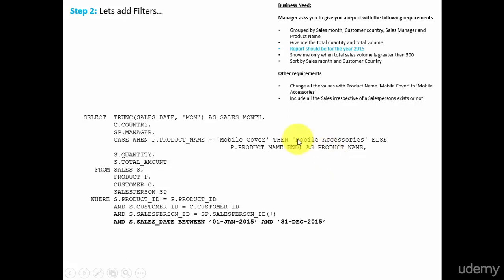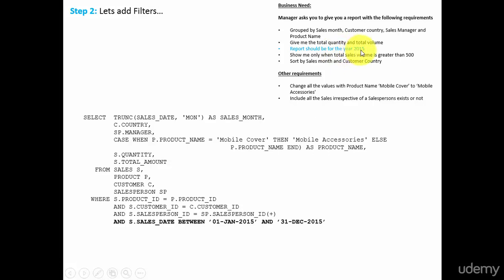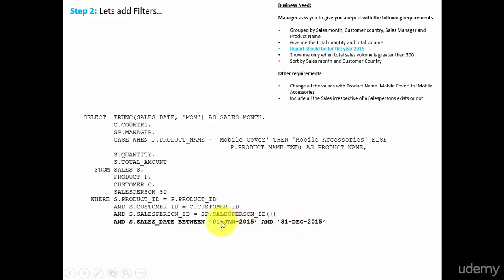In this session, let's perform step 2, which is adding filters. What is the business need for us? The report should be for the year 2015. That means we need to get all the sales which happened between 1st January 2015 and 31st December 2015. That's our filter.